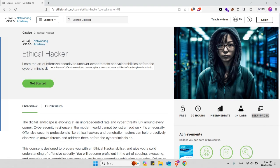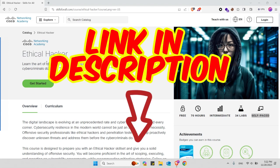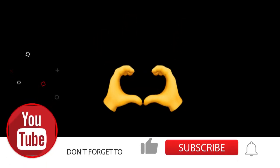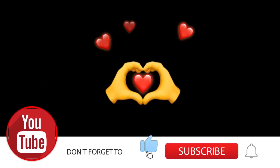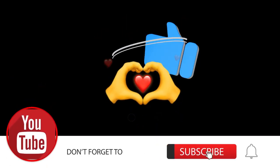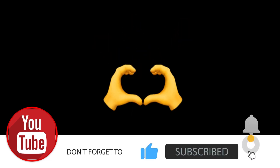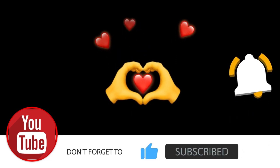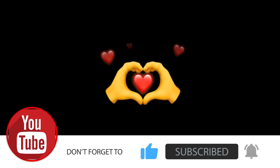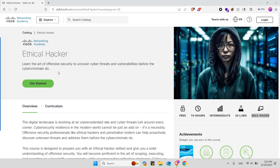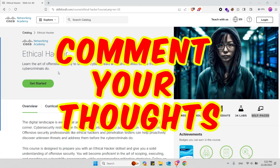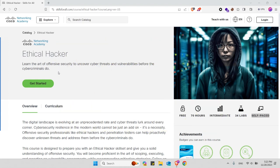So this is the free ethical hacking and penetration testing course that I wanted to share with you guys. The link will be provided in the description of the video. If you find this video helpful make sure to like the video, subscribe to the channel, and hit that notification bell to be notified when I upload a new video. Also feel free to share it with your network and your friends and let me know your thoughts in the comments about this course. See you in the next video.